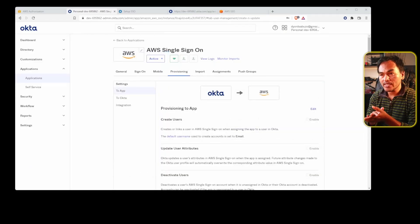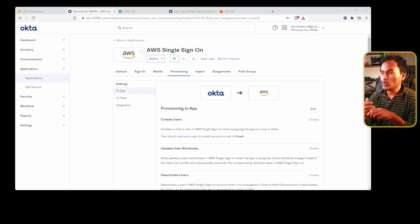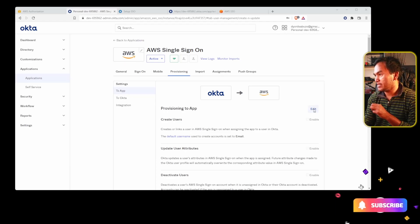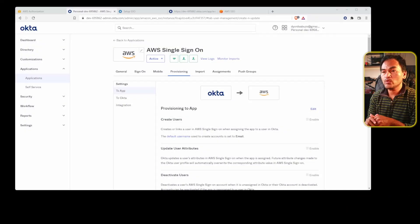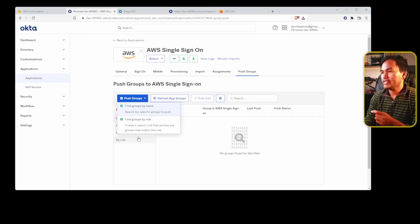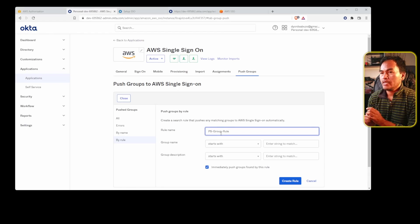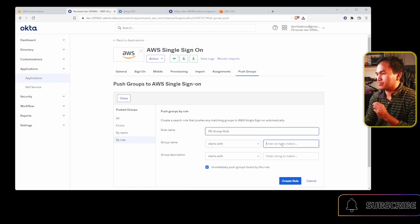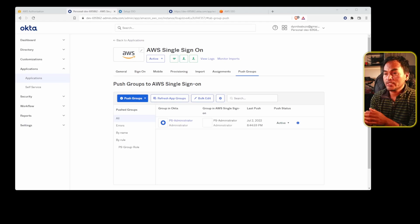Now that my Okta integrates with AWS Single Sign-On for access provisioning, I need to enable what needs to be propagated from Okta to AWS Single Sign-On. I'll click the edit link and enable all the checkboxes, then save my changes. I also need to ensure that the Okta groups get propagated to AWS Single Sign-On. So I'll head back to the push groups tab, click on push groups, and select find a group by rule. I'm going to set the name of this rule to PS group rule, and configure all groups that start with PS to be propagated from Okta to AWS Single Sign-On. Then I'll click create rule.